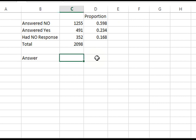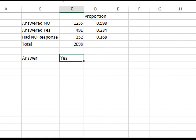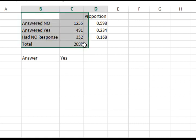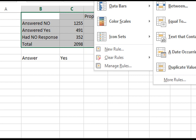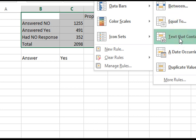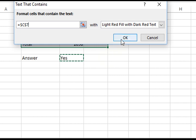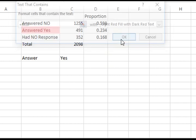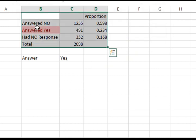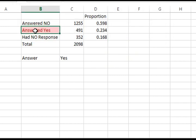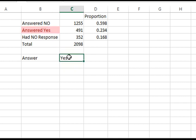We're using conditional formatting to highlight the answer. Select conditional formatting from Excel, then highlight cell rules, then text that contains. Select this cell.